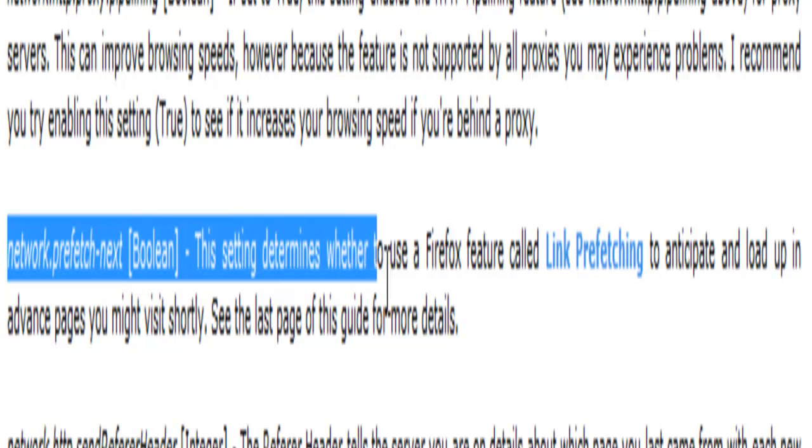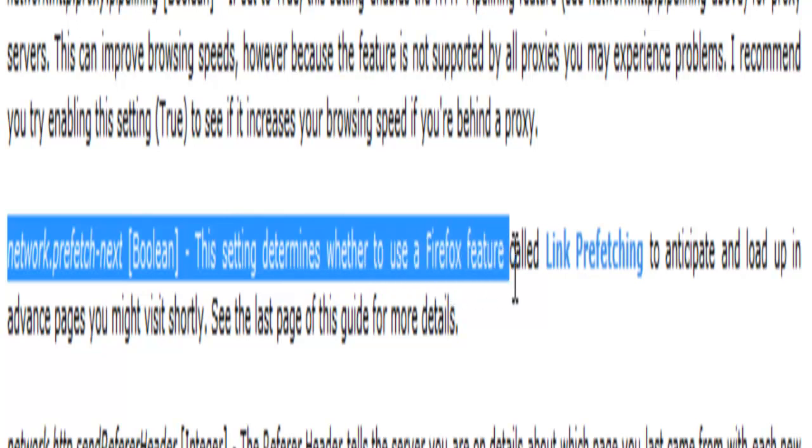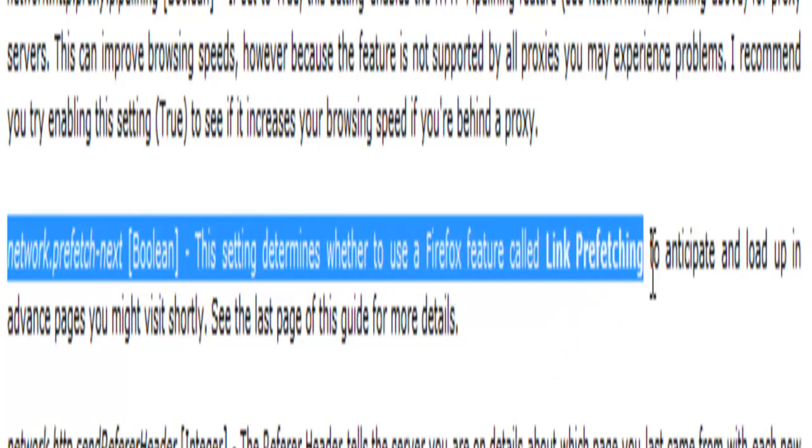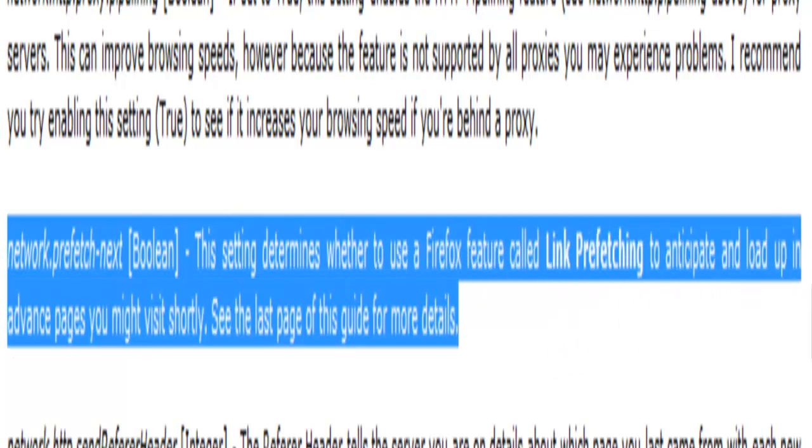Network.prefetch.next. This setting determines whether to use Firefox feature called link prefetching to anticipate and load up in advance pages you might visit shortly. See the last page of this guide for more details. So I'm just going to click on this link and it's going to load up the page.